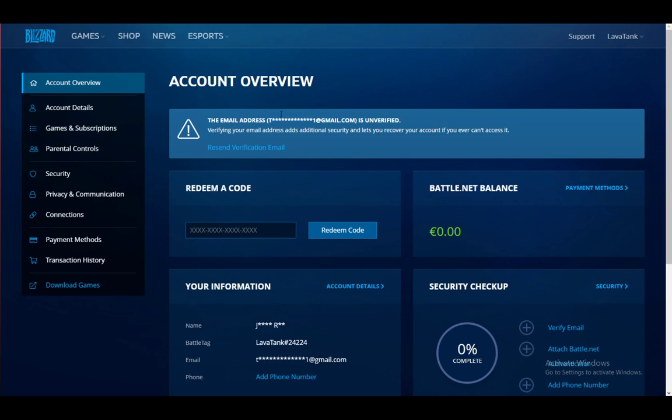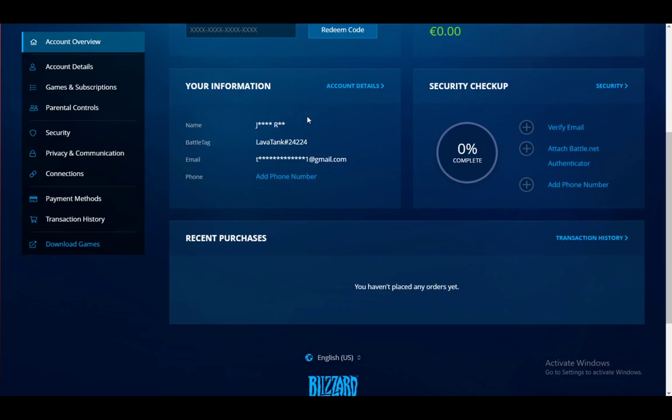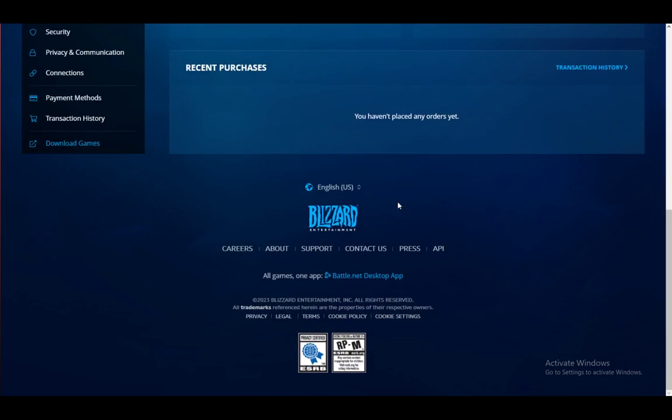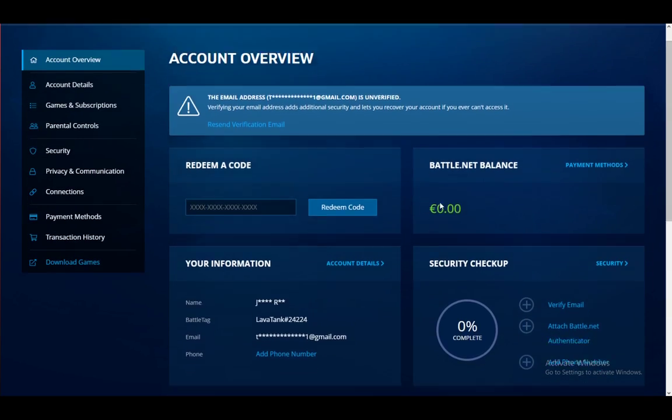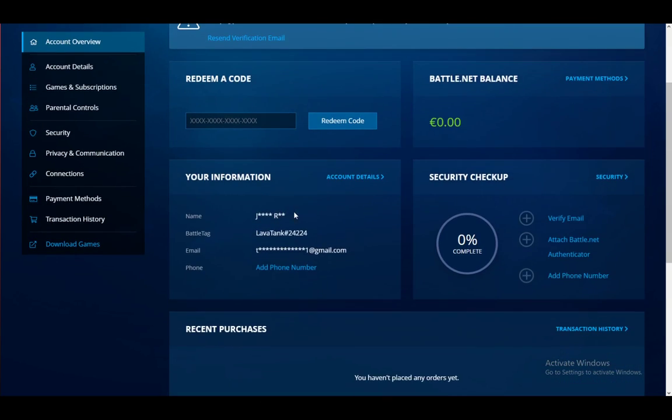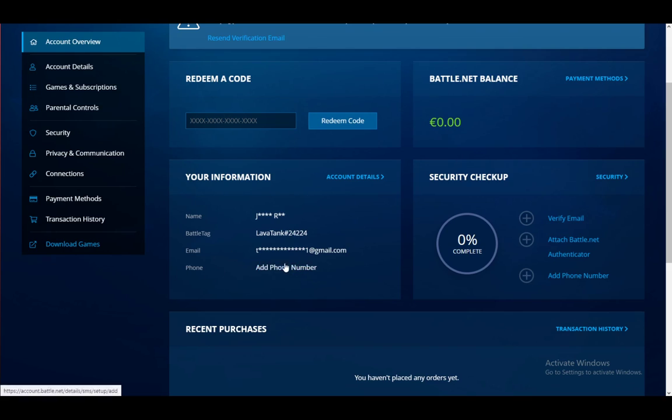Once you are here, you will be brought to the account overview screen where you can see all of these options. As you can see here in your information, you have the option to add your phone number.